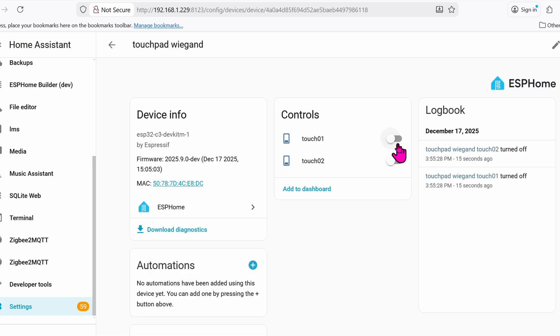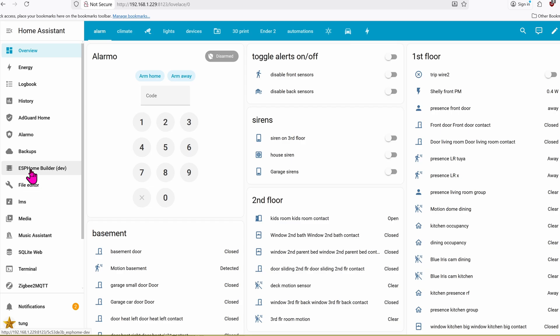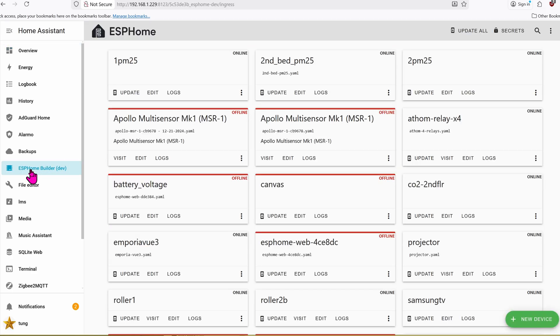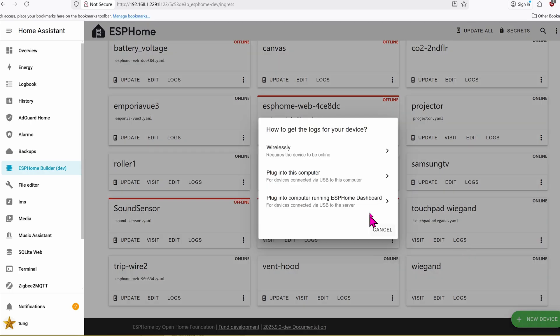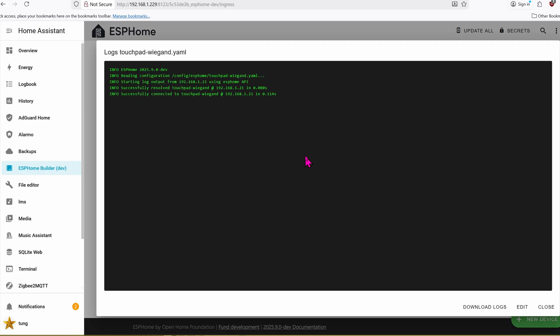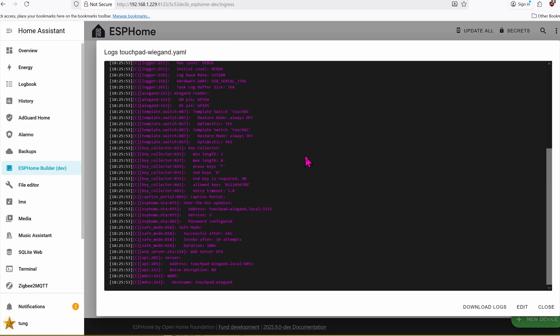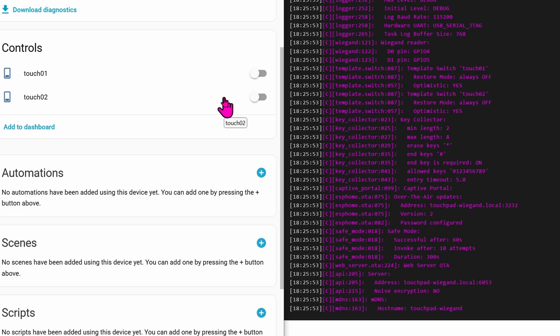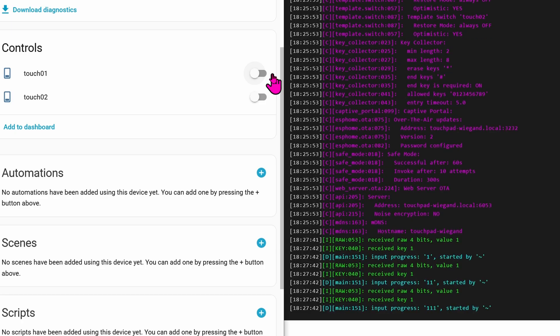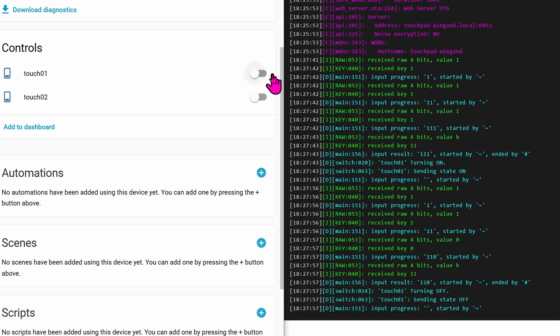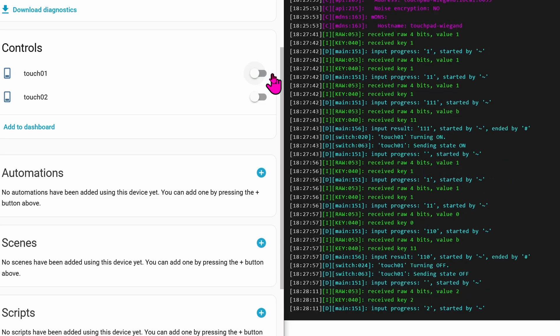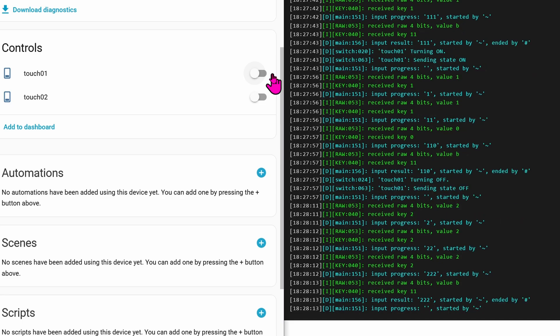Let's go back into the ESPHome section on the left-hand side. Go to the device one more time. Touchpad Wiegand. Click on Logs. Select Wirelessly. Let me resize all of the windows so you can get a better understanding. On the left-hand side, you got the two switches that we defined. On the right-hand side, we got the raw data that the ESP chip is reading from the keypads. From the YAML code, pressing 111 pound will toggle this switch right here to on. To turn off, I'm going to press 110 pound because that's how it's defined in the YAML code. If I enter gibberish, like 2, 2, 2, 2, it won't do anything, but of course it will still read the numbers that I entered in.